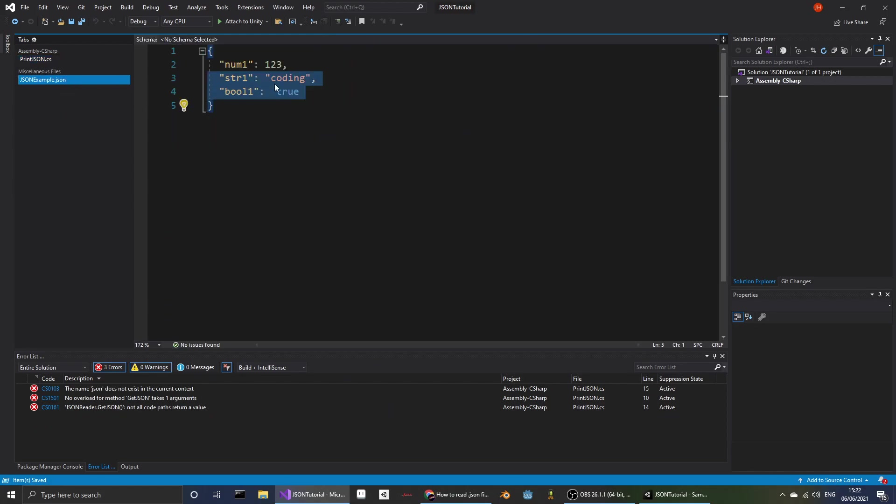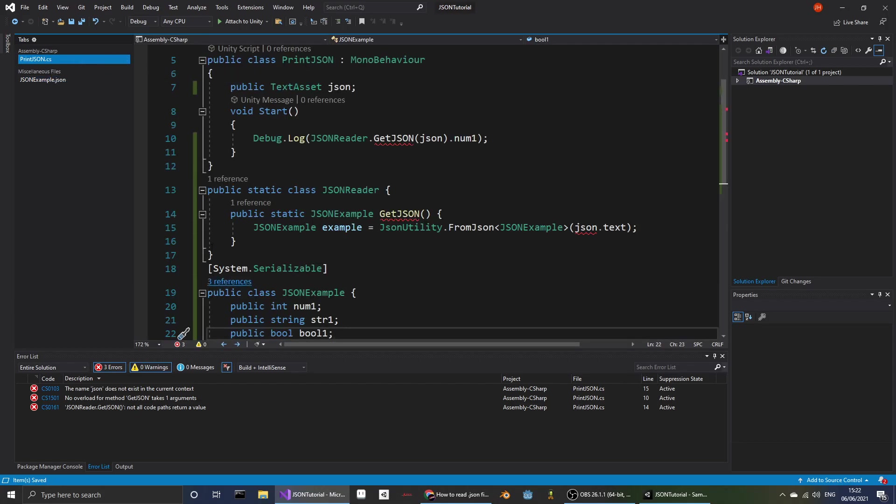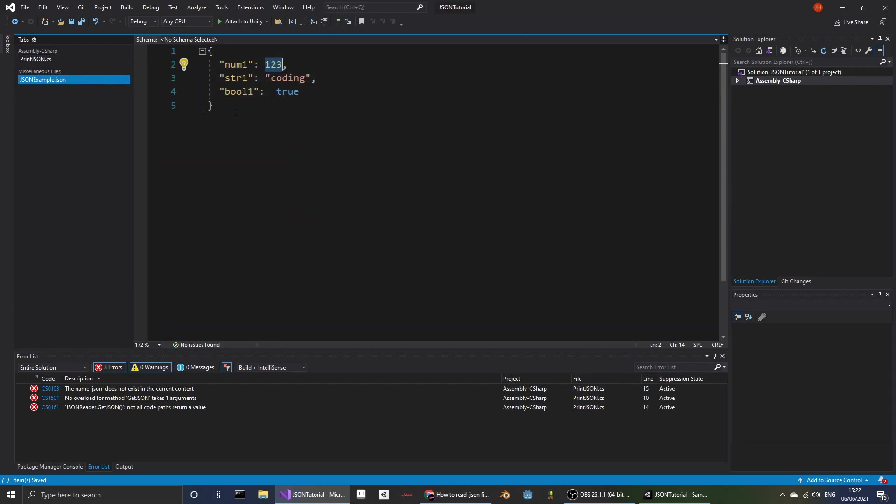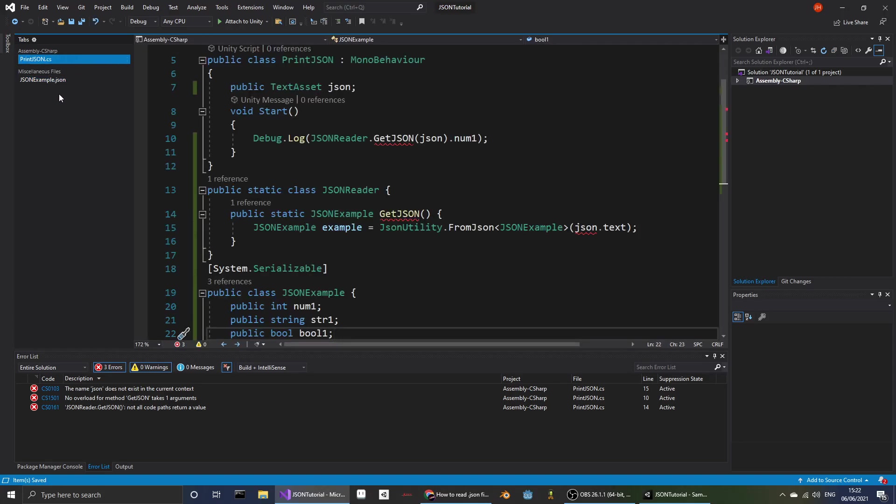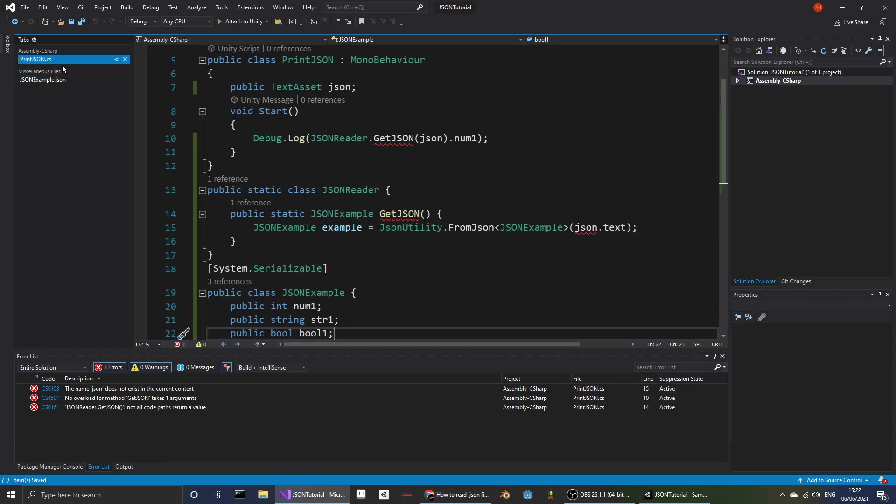So here we have num1 which output is an integer, so we write an int. Str1's output is a string, and bool1's output is a boolean which we write as a bool.